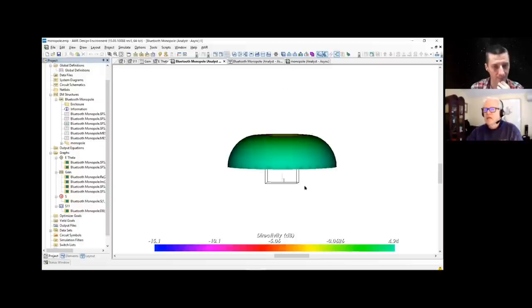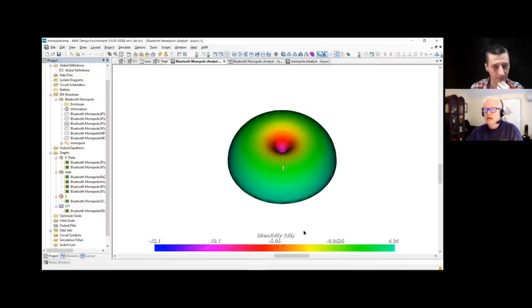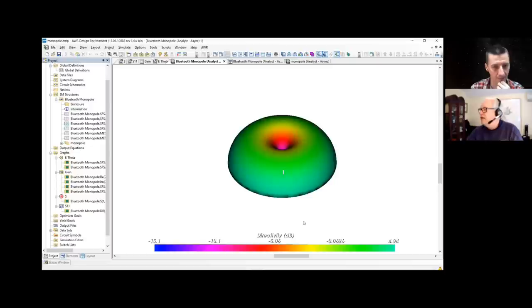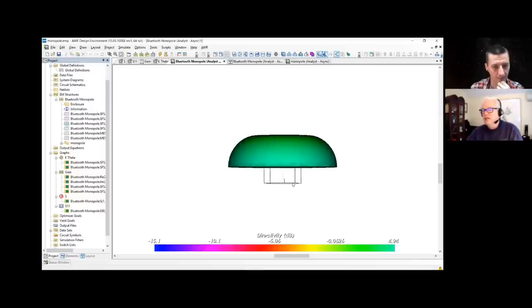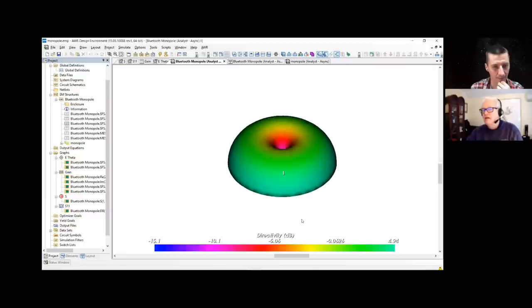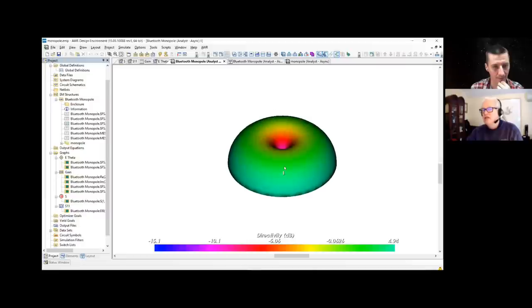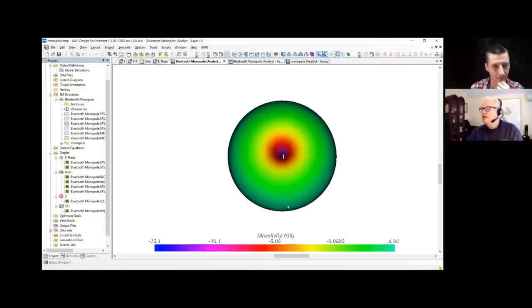But if you're straight above this antenna, you're getting no power. That's your gain, your directive gain. Is that good or bad? Well, it depends on the application.